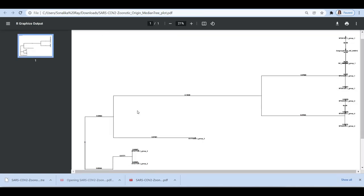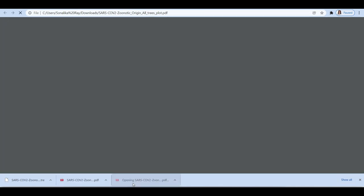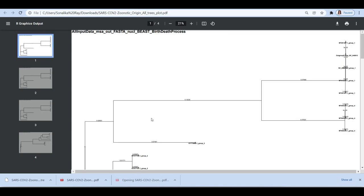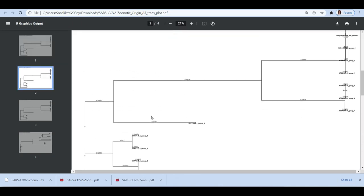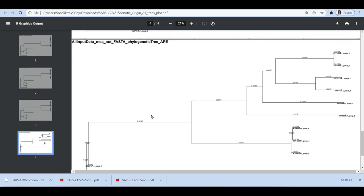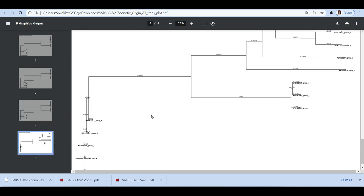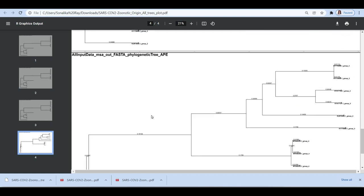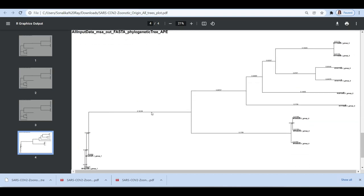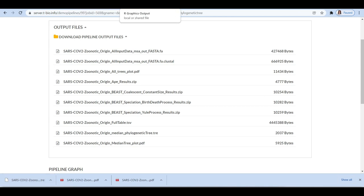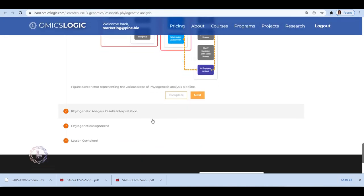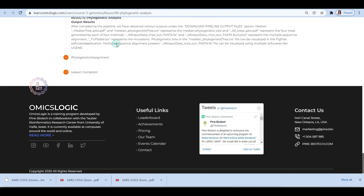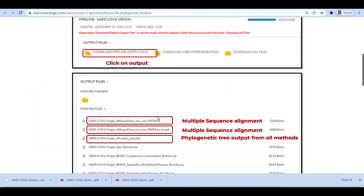The all_input_data_msa_out_fasta.fa and all_input_data_msa_out_fasta.fa.cluster represents the multiple sequence alignment. Full_table.tsv represents the mutation phylogenetic tree. The median_phylogenetic_tree.tre file can be visualized in the FigTree. Multiple sequence alignment present in all_input_data_msa_out_fasta.fa file can be visualized using multiple softwares like UG.